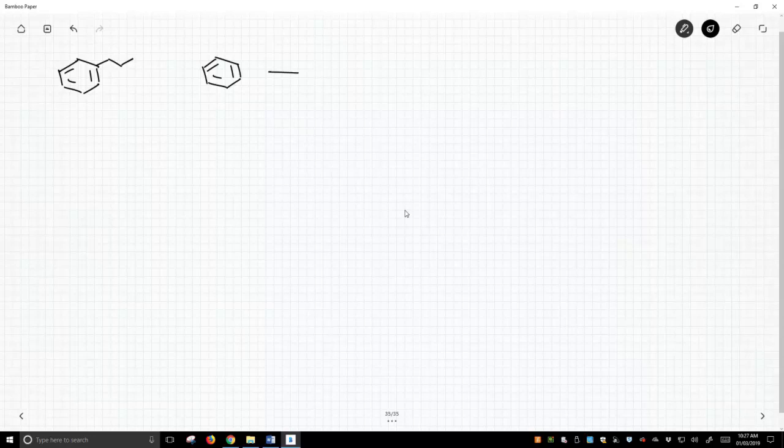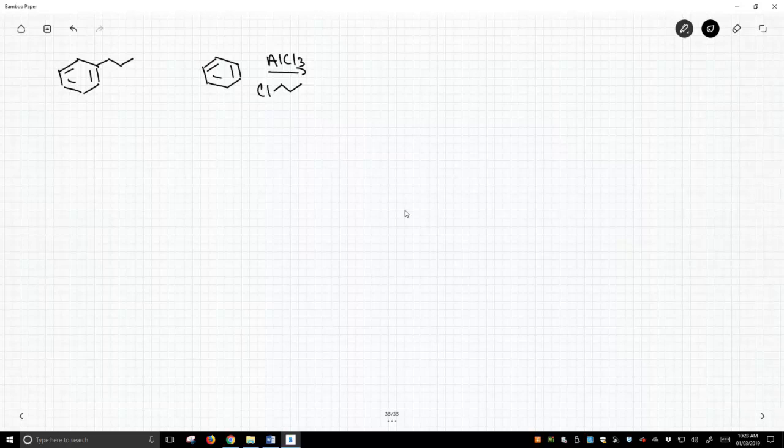And to do that, we would react benzene with aluminum trichloride. I normally put that on the bottom of the arrow, but I messed it up, so I'll swap them around. We treat this with propyl chloride and aluminum trichloride, and we will get this structure. We think,